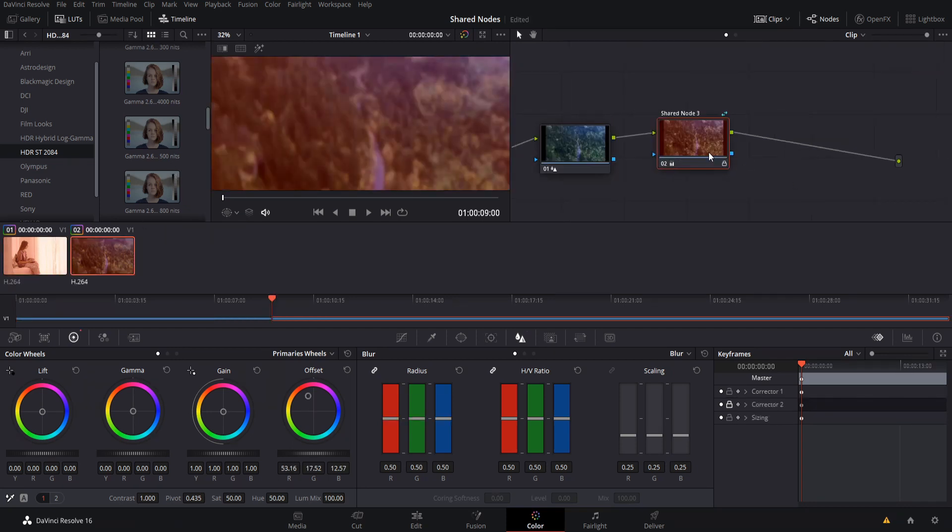Now these shared nodes link all of the changes between all of the clips. So if we change the shared node again, it's going to update on all of the clips that use that node.